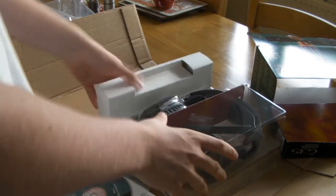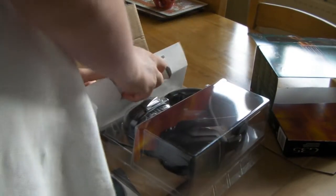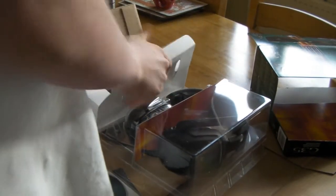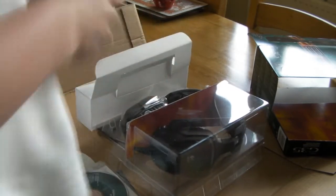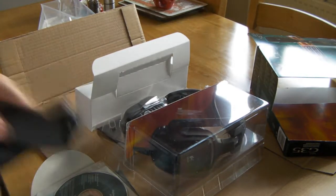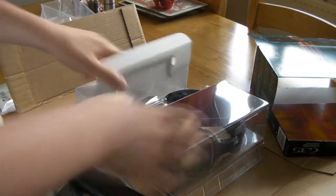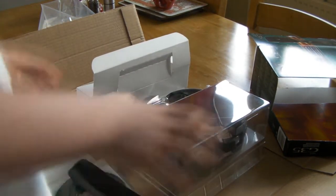Next, I believe this is the earbuds, two earbuds, nothing special. And then we come to the actual headset itself.